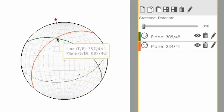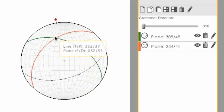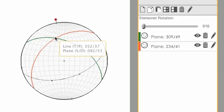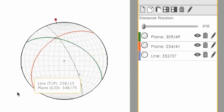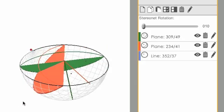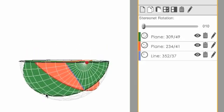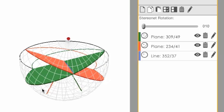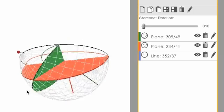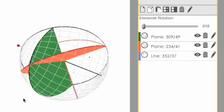On the StereoNet, a line is just a point, so I can click once and create that point. When I rotate up, I see that in three dimensions.